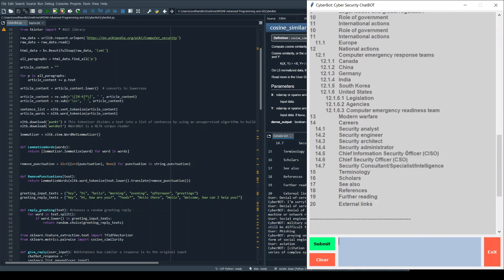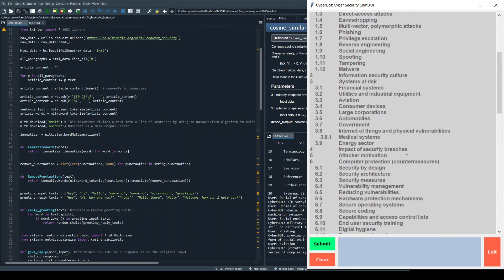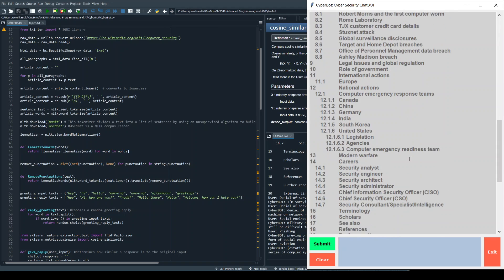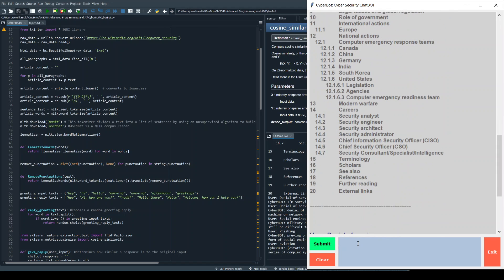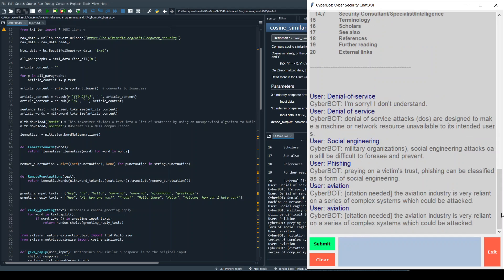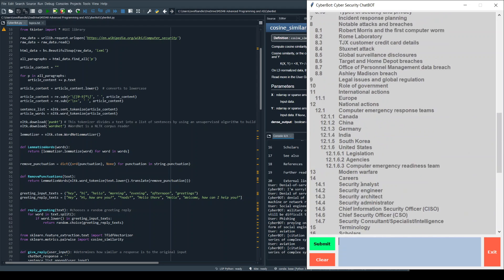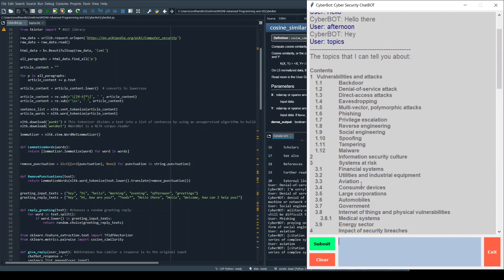And it just finds whatever it can that's close to there. Now what it doesn't do is if I type the same thing again, it should give me the same response. So what we could do over time is it's finding the best statement. There could be a way of eventually adding code which goes for the second best, third best, and so on.